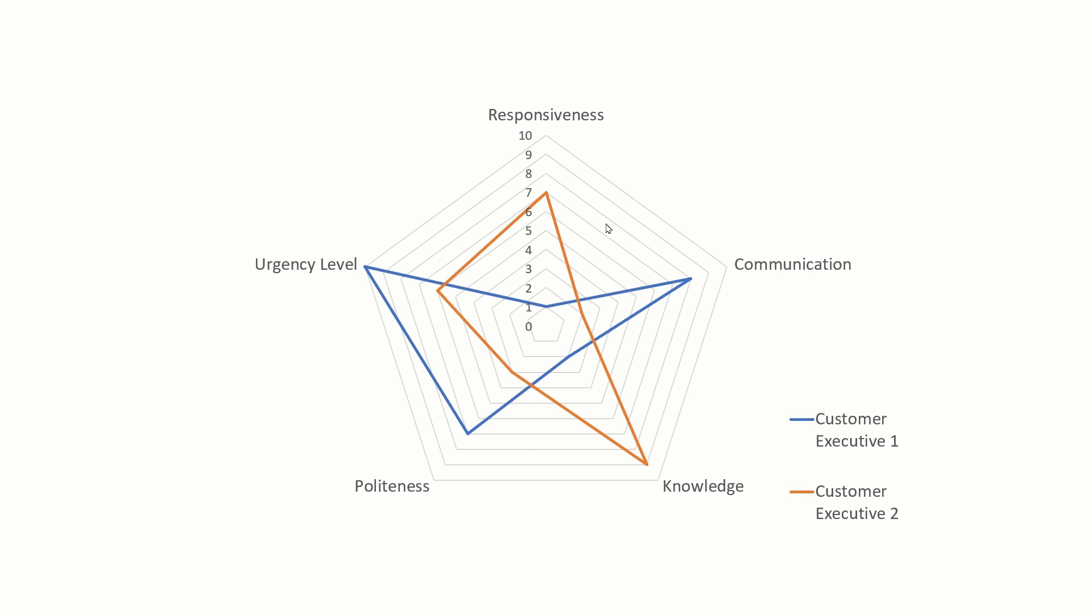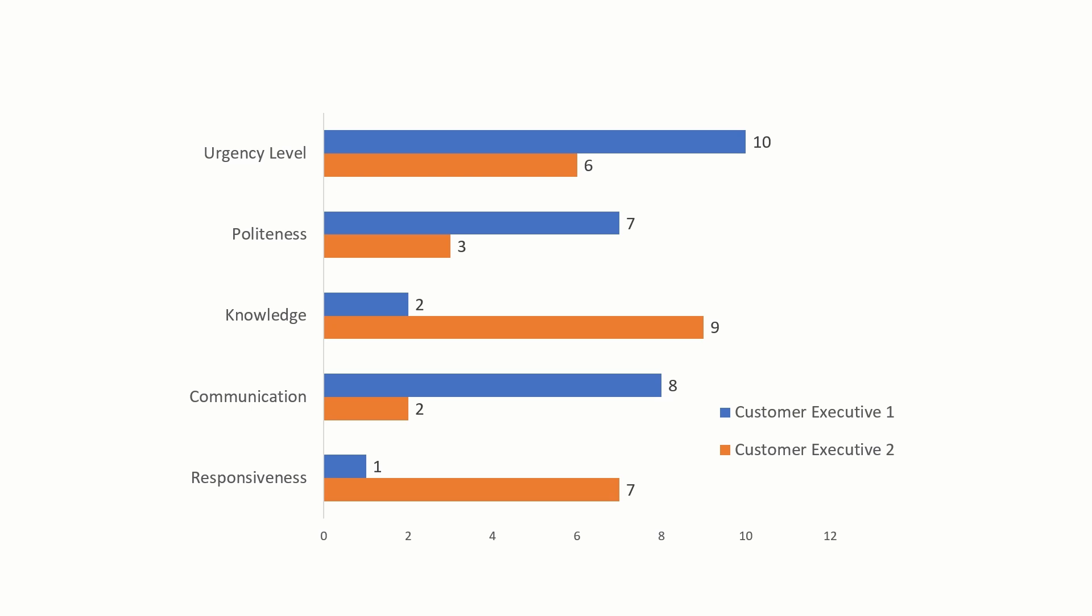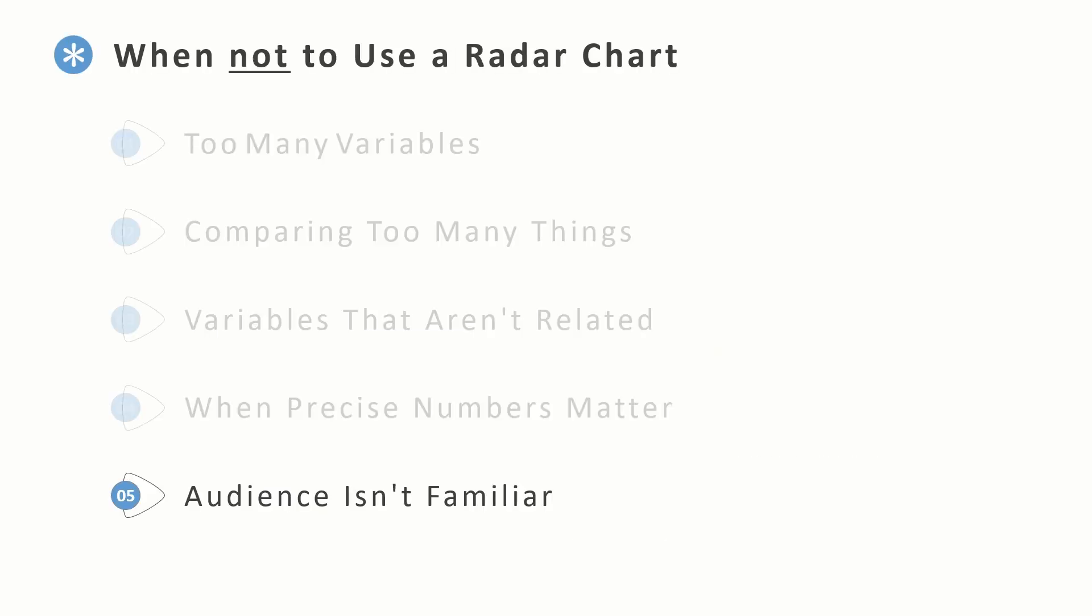The last reason is if your audience isn't familiar. If your audience is general public where you have people of different backgrounds, going with a tried and trusted option like a bar chart might be a better option. And that's it, I hope you found this useful.